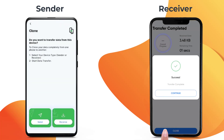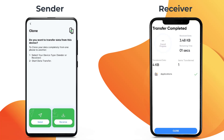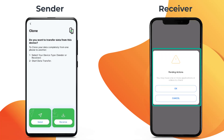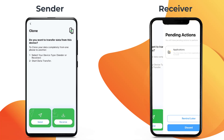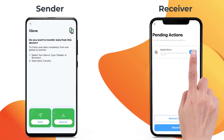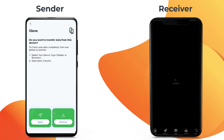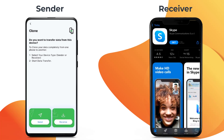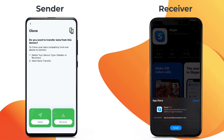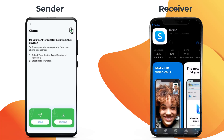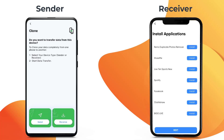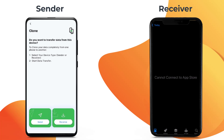Tap Continue. Once your desired apps have been cloned to the receiver device, click on Install one by one and you will be directed to the Apps page on the Apple App Store. Note that apps which are not available on iOS will not be displayed.